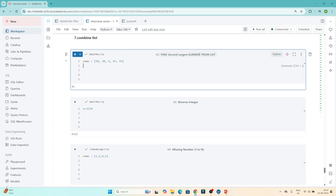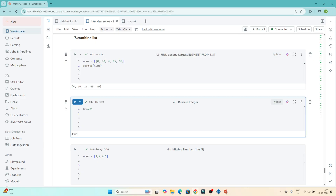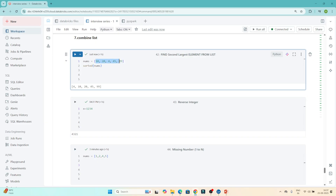To find the second largest element, first I will sort it. In Python, if I write sorted(nums) and execute it, the whole list will be sorted. You can see 4, 10, 20, 45, 99 — it got sorted in ascending order.